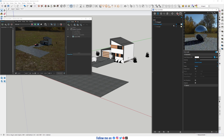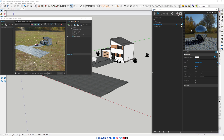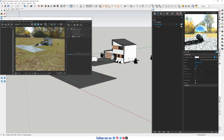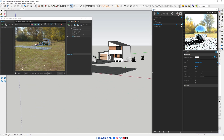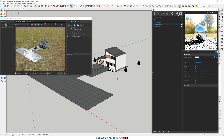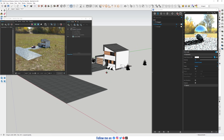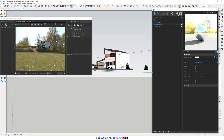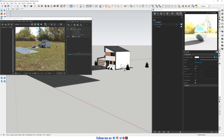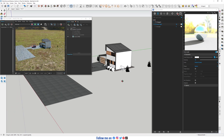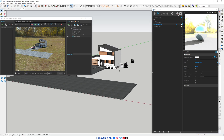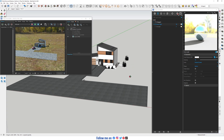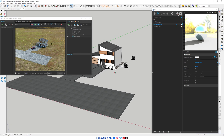I'm gonna load it and increase the intensity to 10, maybe 15. Now it looks like a floating house in space, and the scale is not correct.